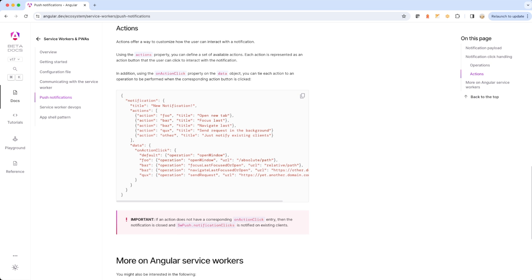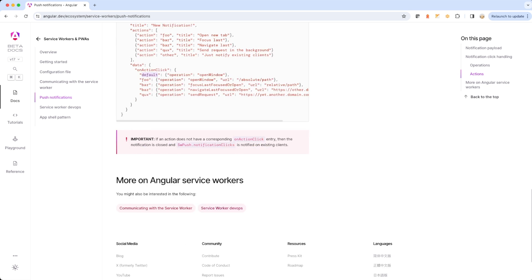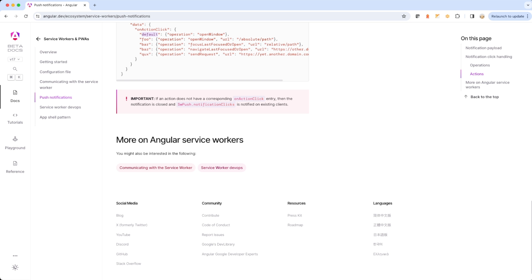Each action in the actions array has two properties: 'action' and 'title'. So for example, action 'foo' maps to a corresponding entry in 'onActionClick', where the title would show as 'Open Action Tab' and the defined operation would be performed. Similarly, 'bar' maps to another entry, while others map to 'default', which is simply opening a window. If an action does not have a corresponding onActionClick entry, the notification is closed and SW notification clicks is notified on existing clients.